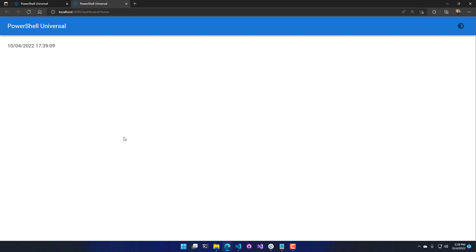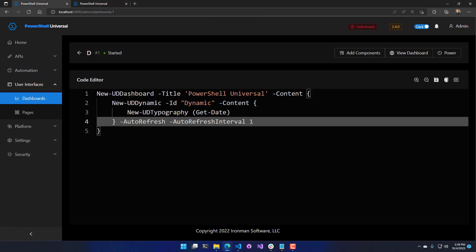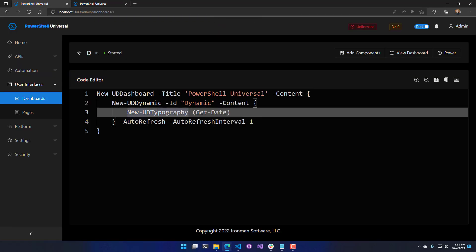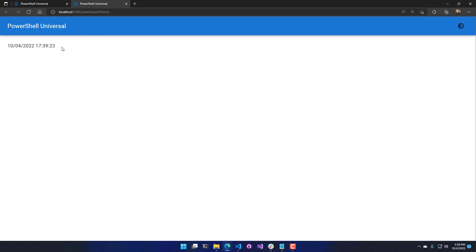And what you'll notice when I save this is that we effectively have a little clock. Because the dynamic region is refreshing every second, it's coming back and calling get date. We're using new UD typography to actually output that date. And you can see that the date is outputting that new time every second. So we just have a ticking clock.